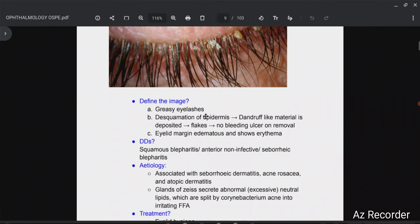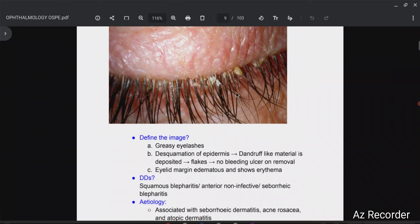So what are your differential diagnoses? When you see a picture of this kind, say that this is squamous blepharitis, which is also known as anterior non-infective or seborrheic blepharitis. We cannot say conjunctivitis here because the conjunctiva is not shown, so there is only one differential diagnosis.